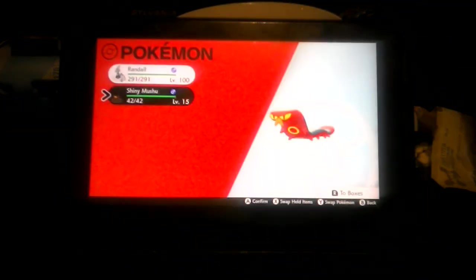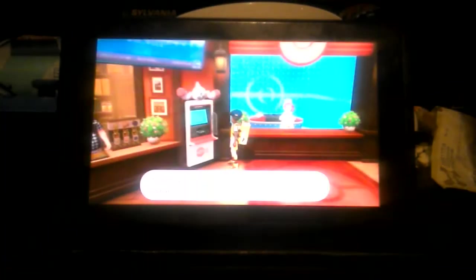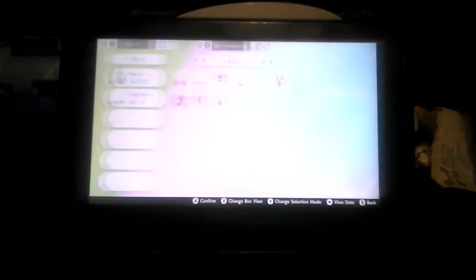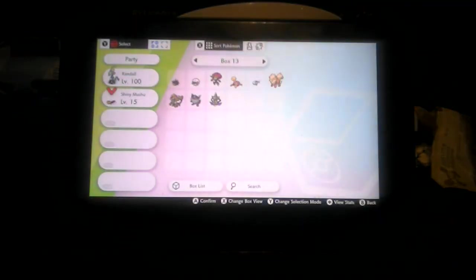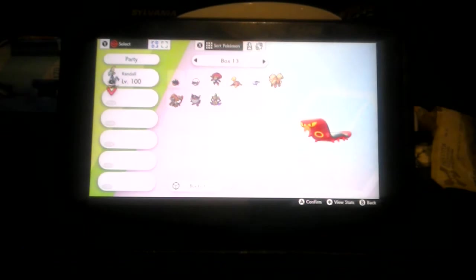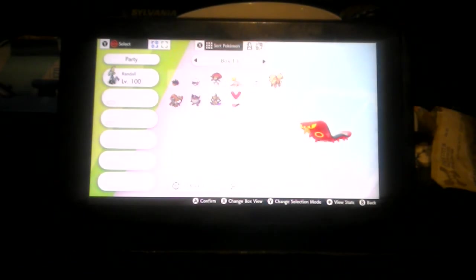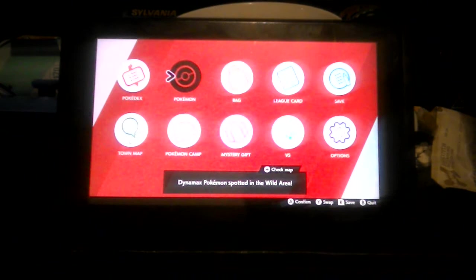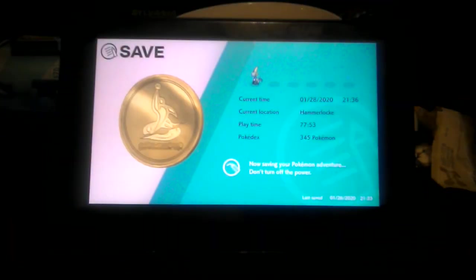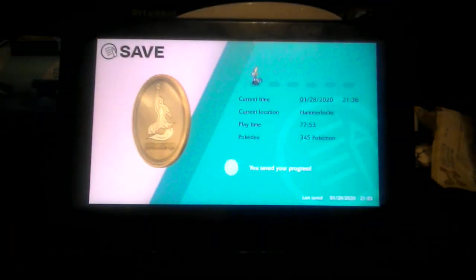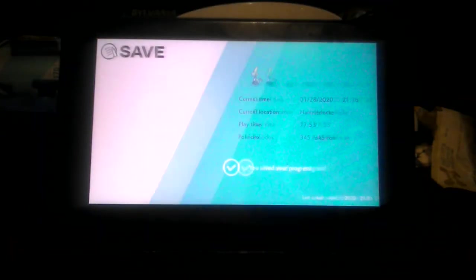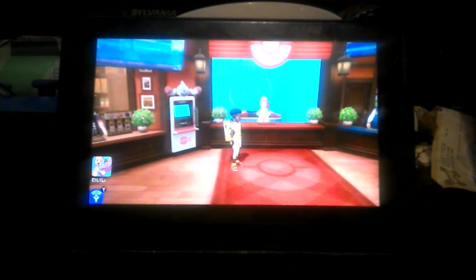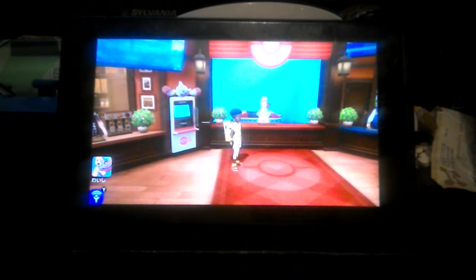Alright ladies and gentlemen, we can now add this Pokemon to its new home. And we're back now ladies and gentlemen, peace.